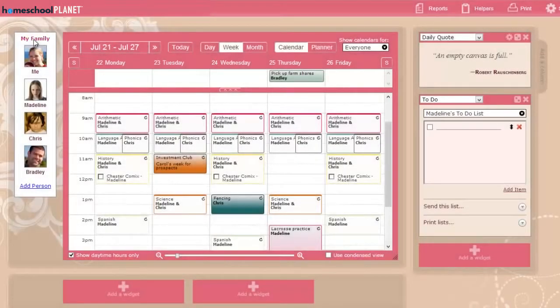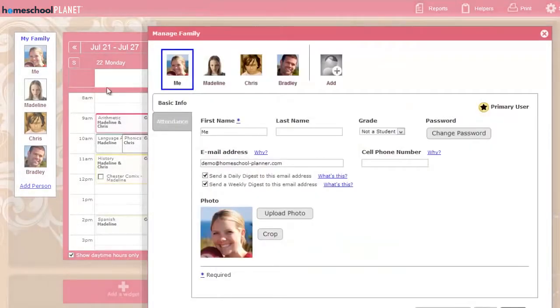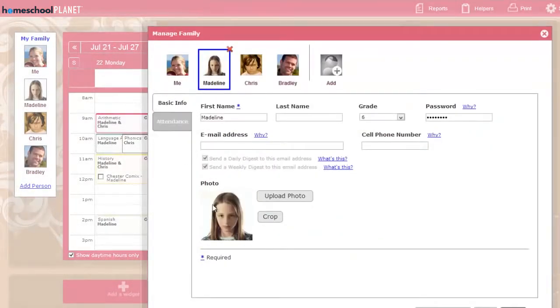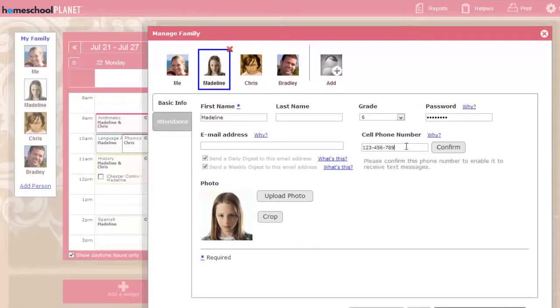In the Family Profiles, you can upload and crop a photo of each person if you'd like. Enter a cell phone number for someone, and you can send them messages and reminders by text.